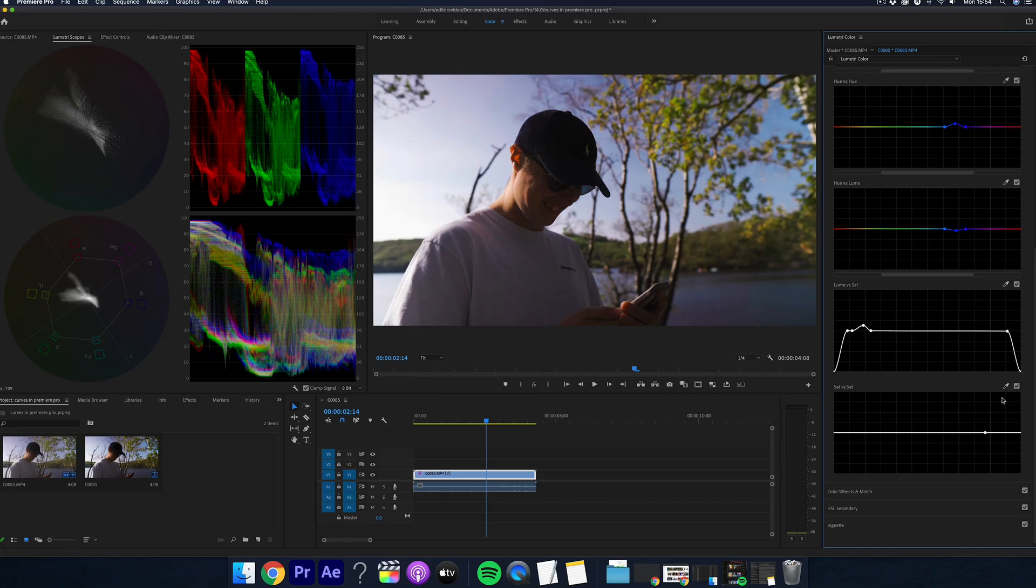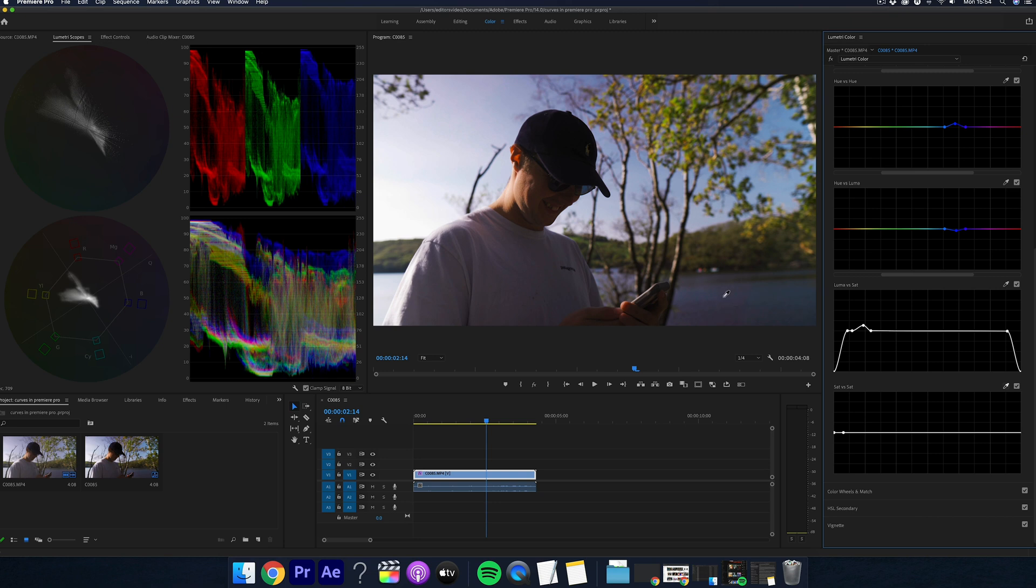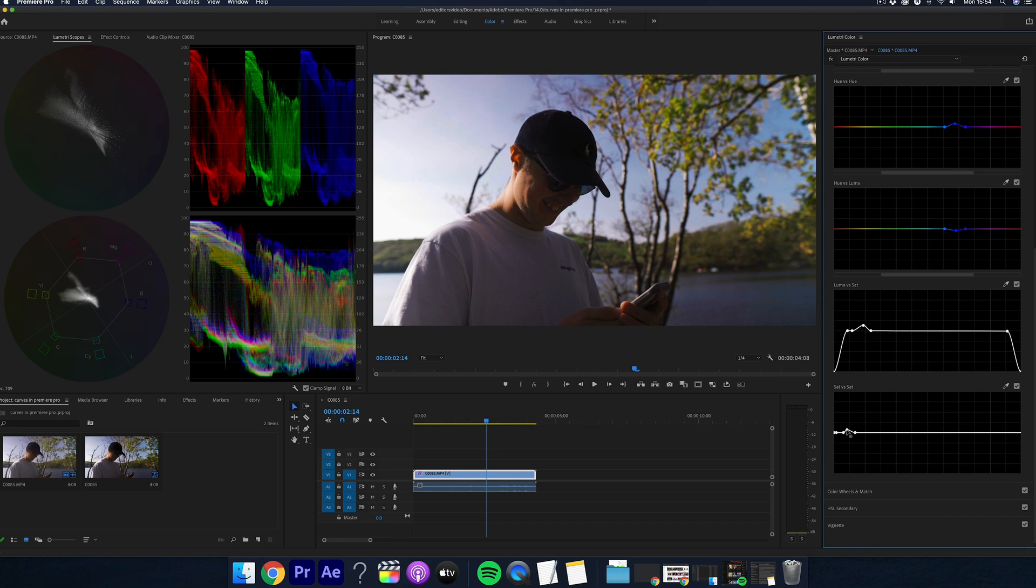And finally, the last one is saturation versus saturation. And this is just adding more saturation to any point in the shot. So again, you can play around with the sky or the trees and you can bump up or decrease those levels.